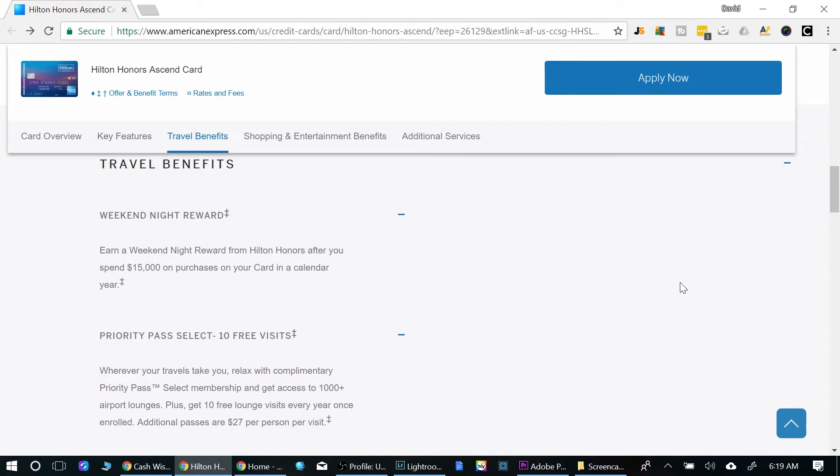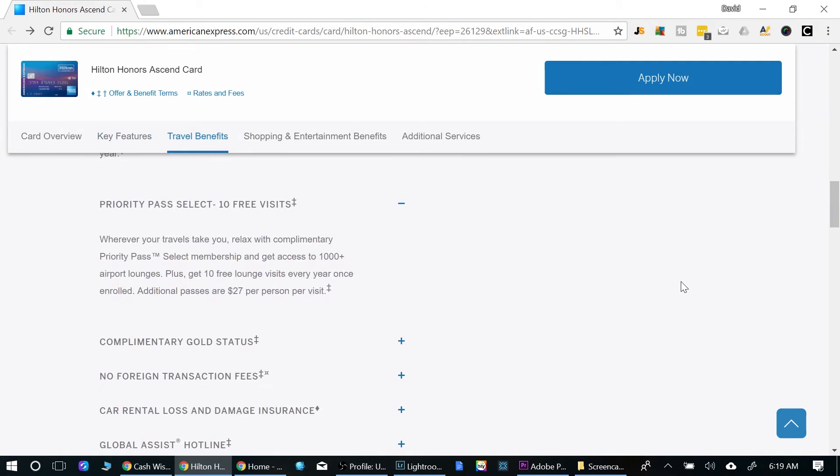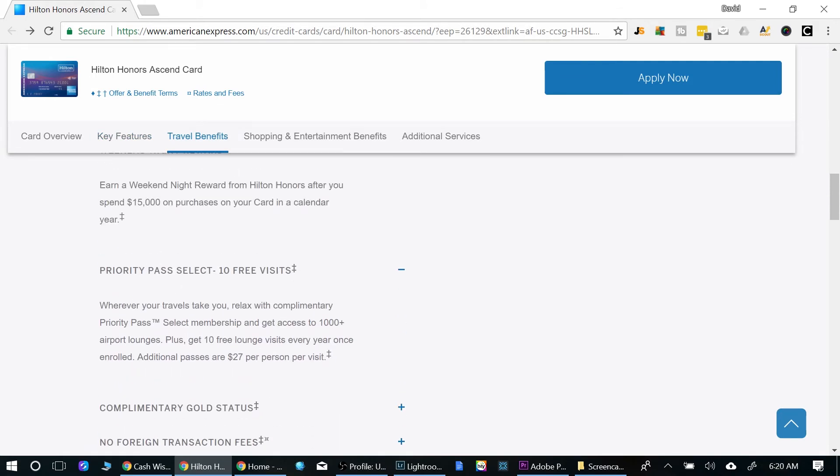And looking at some of the other benefits here, I want to go over the priority pass. So if you do travel, let's say you travel three, four times a year, you do get complimentary 10 free visits at priority pass lounges. So that's nice.